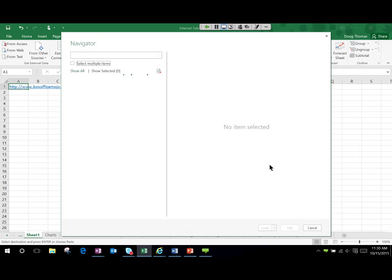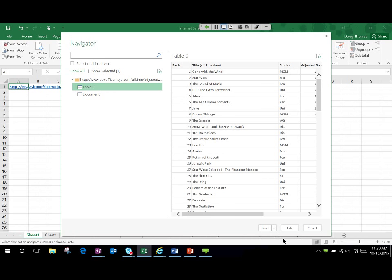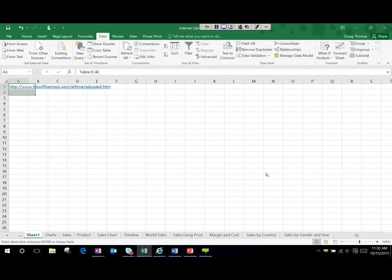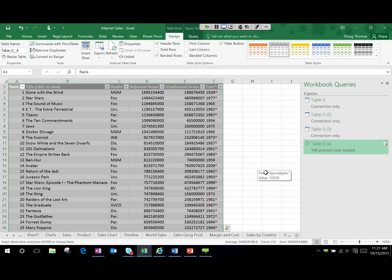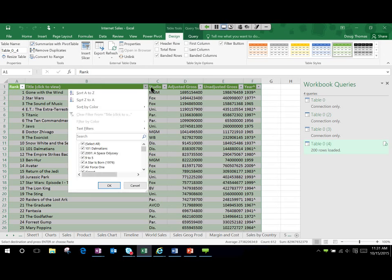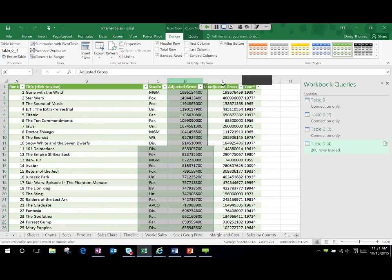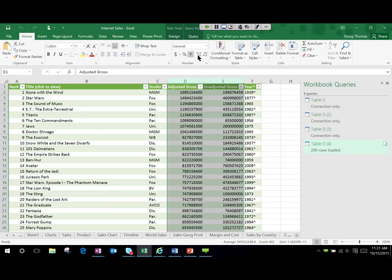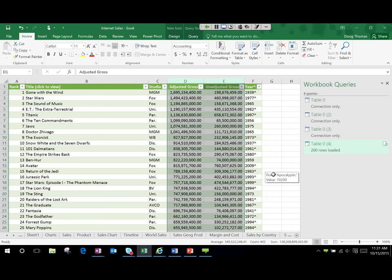And it comes through — it takes a moment depending on how big the table is to load. But there it is: it loaded it all, did all the formatting, brought it into a table with all the pull-downs already defined. Gone with the Wind has a box office gross of $1.6 trillion — so don't talk to me about Avatar being the top grossing film of all time! Anyway, that's one of those quick tools you can use.